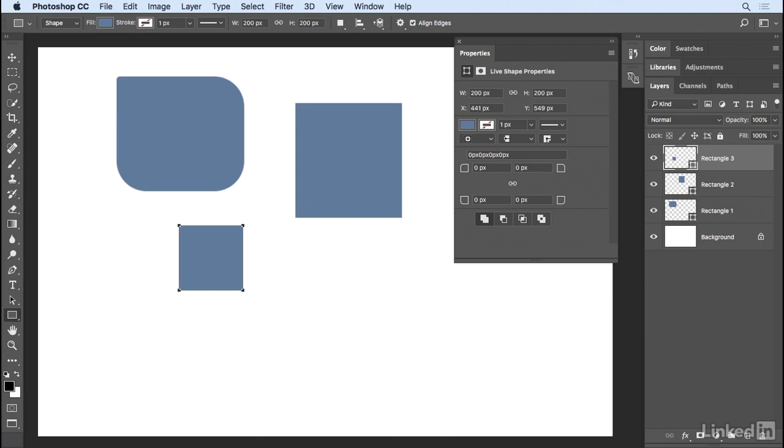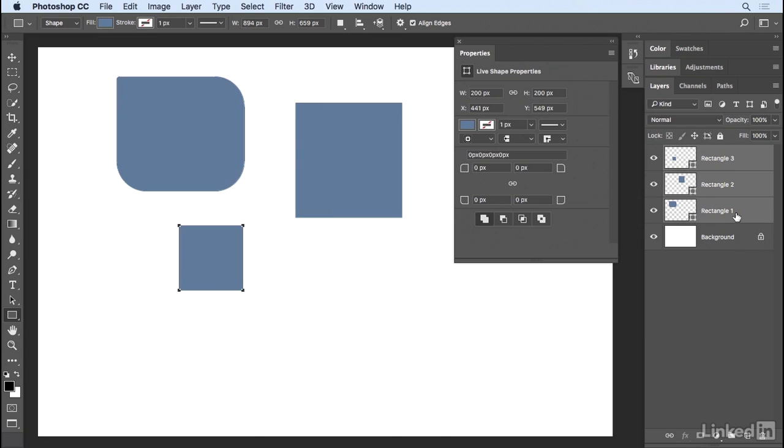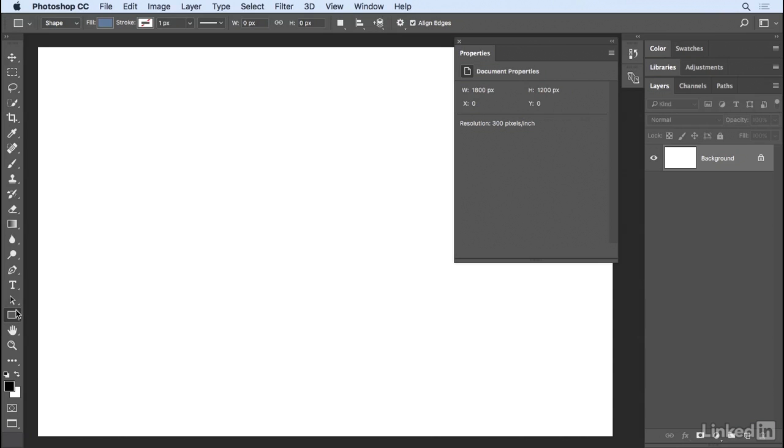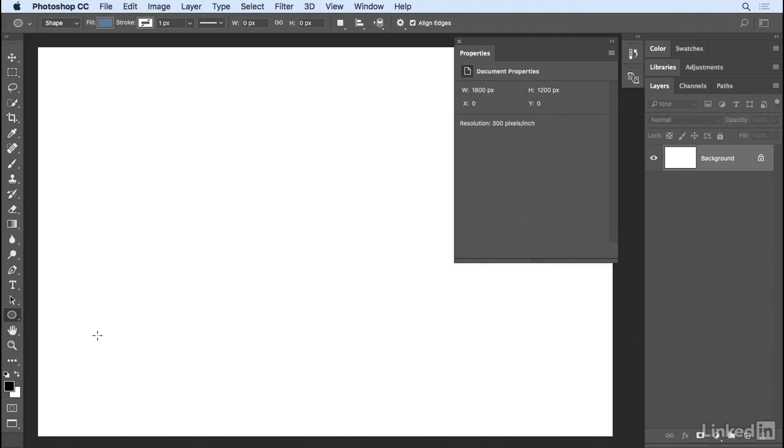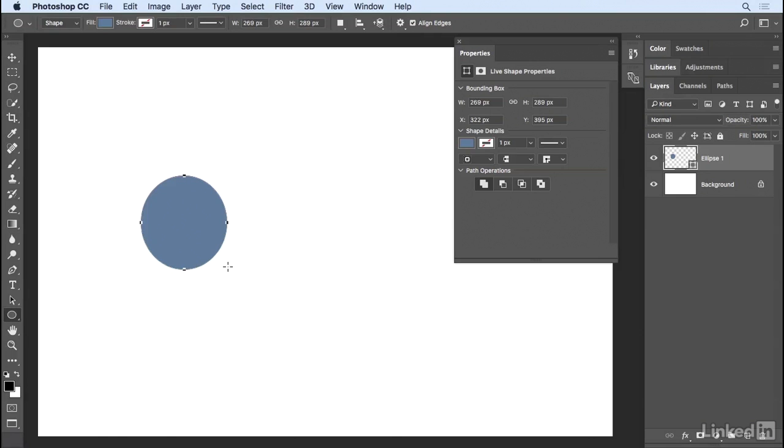Now we don't really need these shapes, so on the Layers panel, I'll select them all, and then tap the Delete key in order to discard them. Let's take a look at some of the other shape tools. Just like the Rectangle tool, we have the Rounded Rectangle tool, and the Ellipse tool. These are all live shapes, so that when I select them and drag out a shape, I get live shape properties on the Properties panel.